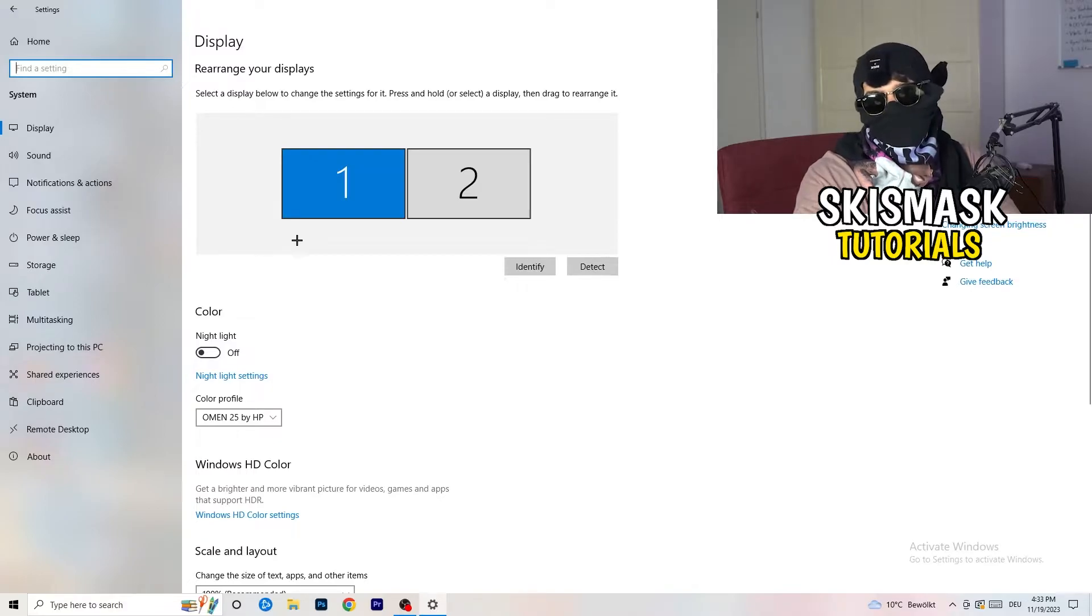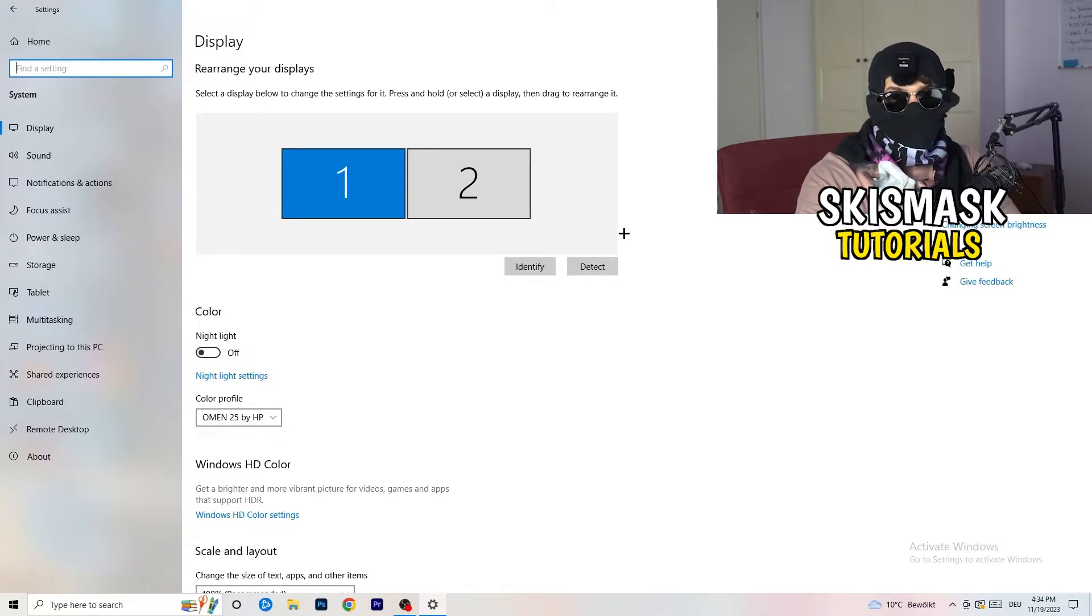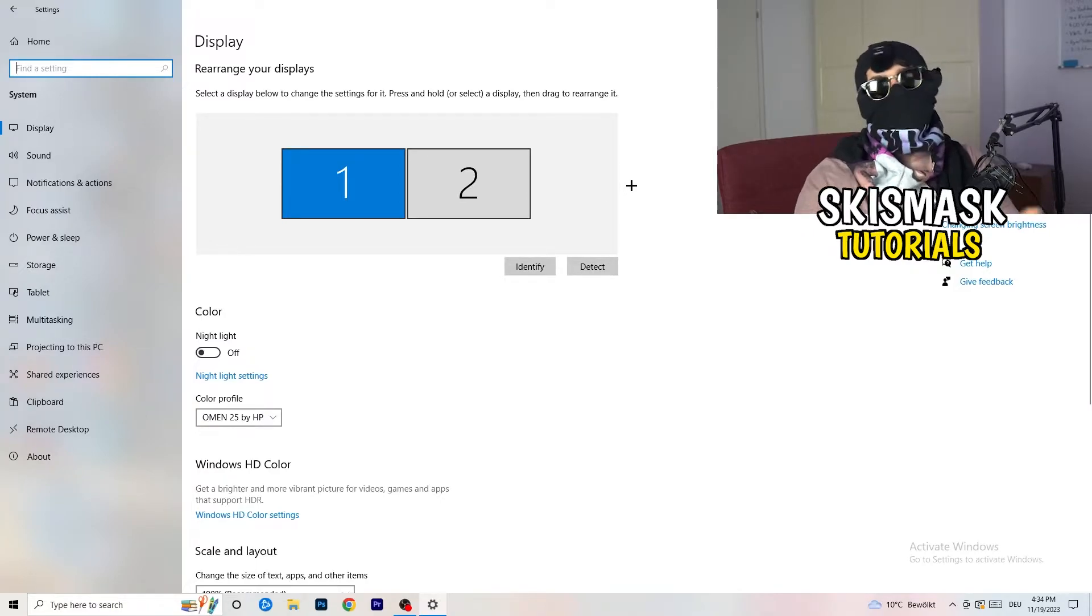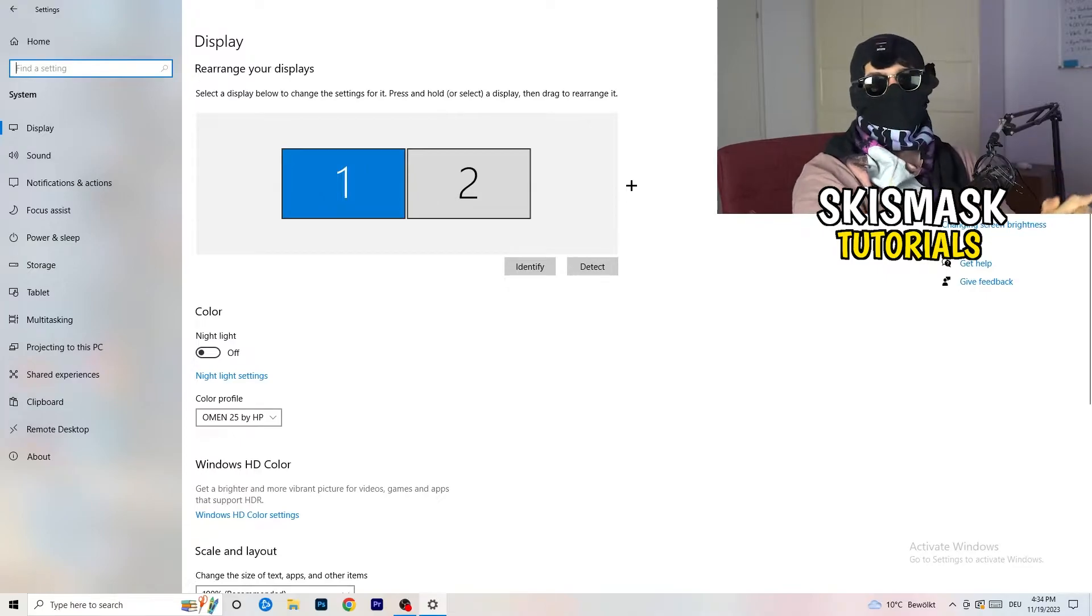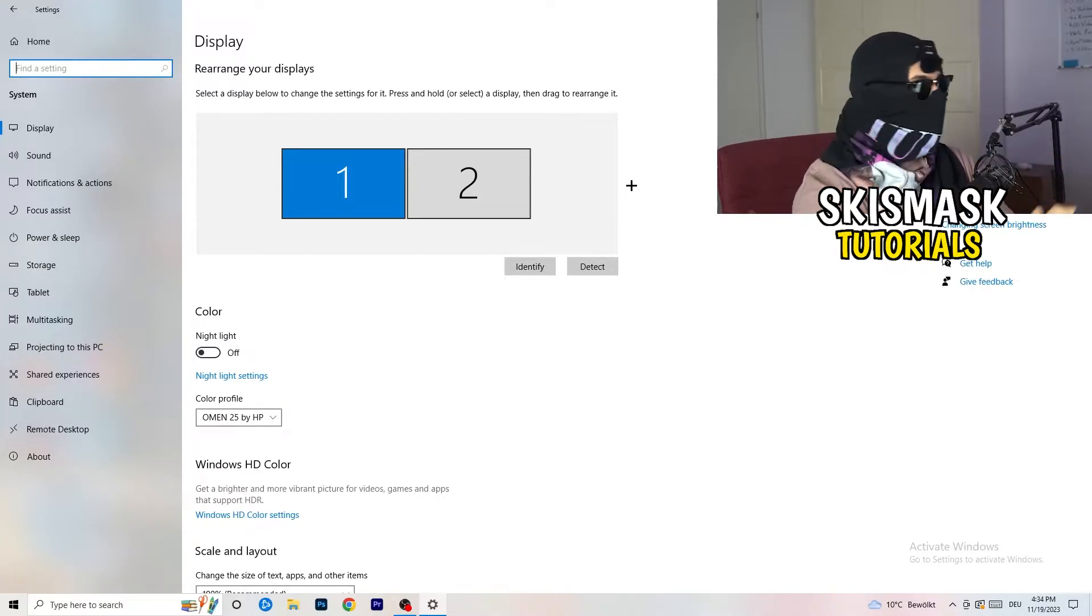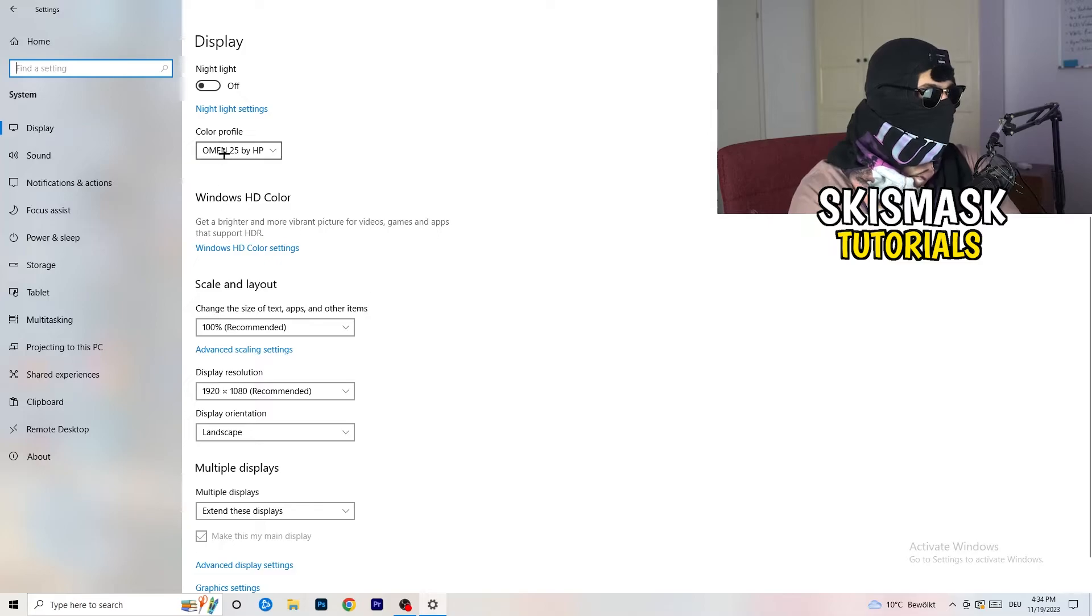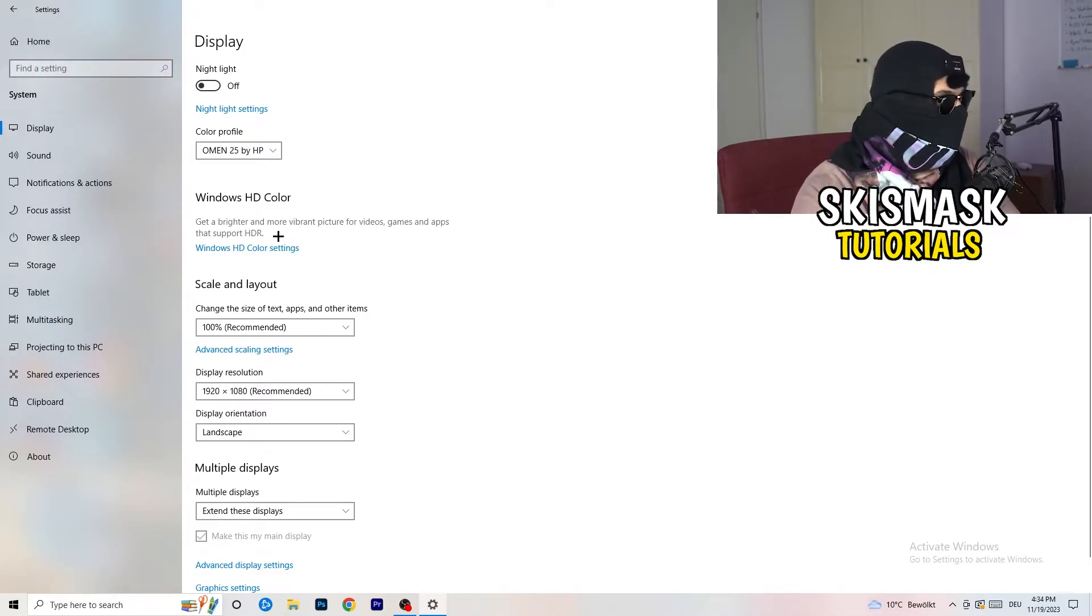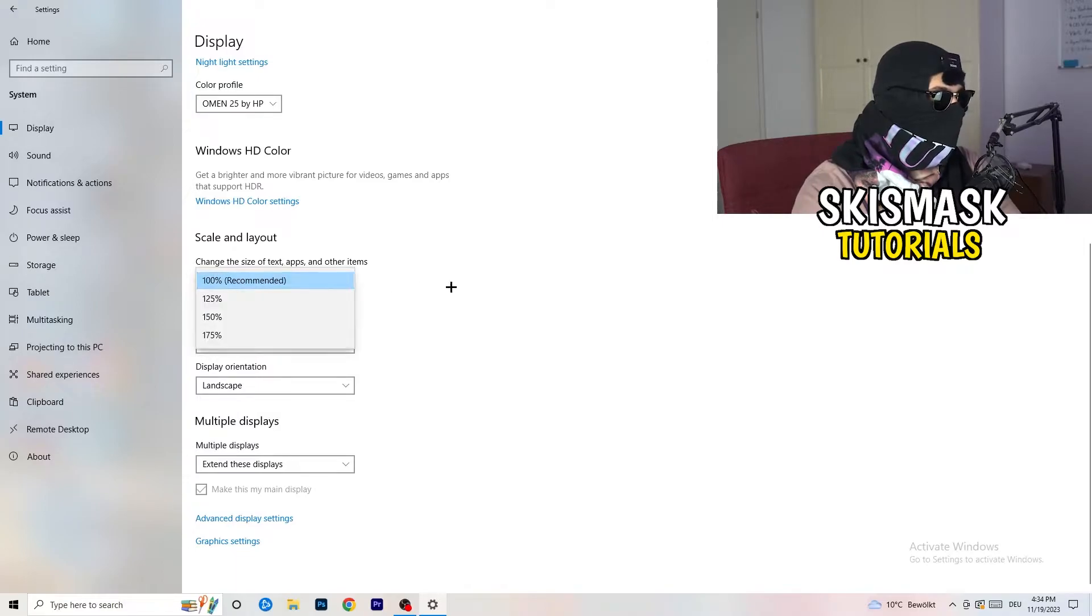And you're going to do the same thing in the Windows settings, what we're doing in your control panel. So, basically, identify which your main monitor is. So, if you have two of this one and this one, for me, it's the first one, which I'm playing my games on. So, identify it. Number one, go to color profile. It should be the same, which you're currently using. Go to scale and layout, and change the size of text apps and other items to 100% as recommended.